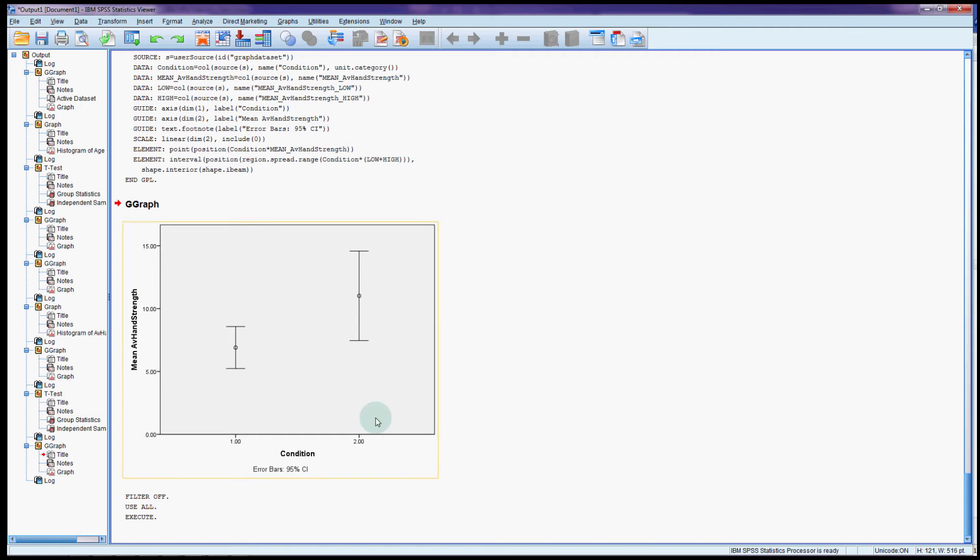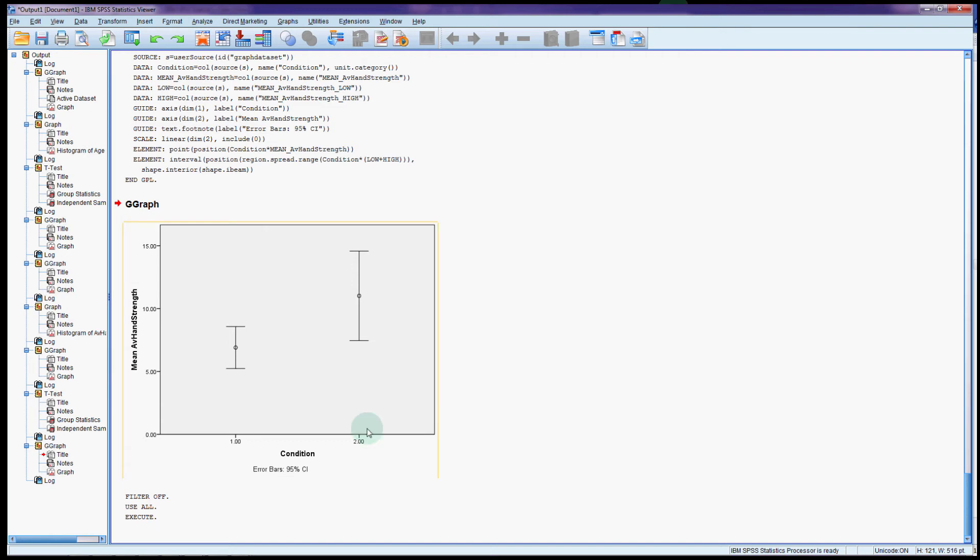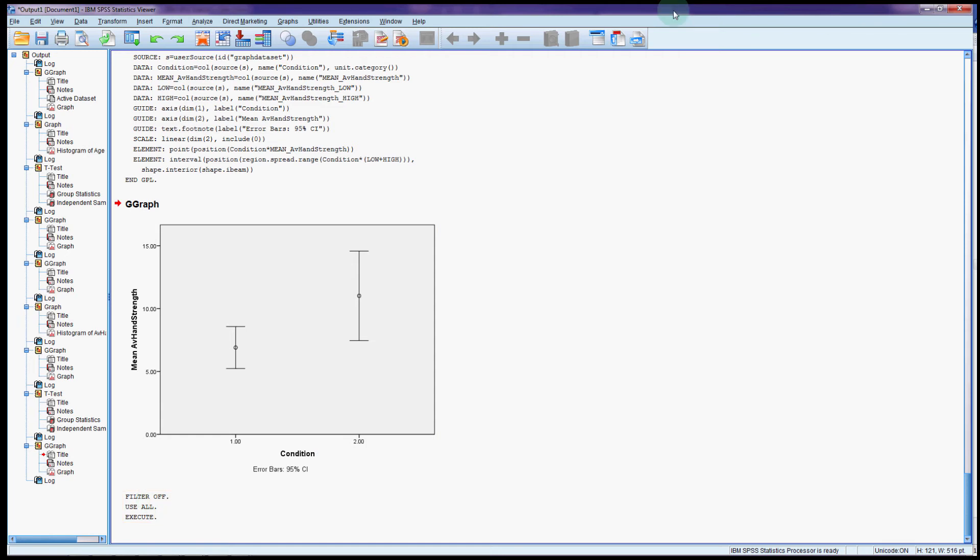So lastly I'm going to take a look at what happens when the conditions for the t-test are not met and we want to switch over to the Mann-Whitney-U, which is the equivalent non-parametric test. I've turned that filter off so I'm back to using all the data.